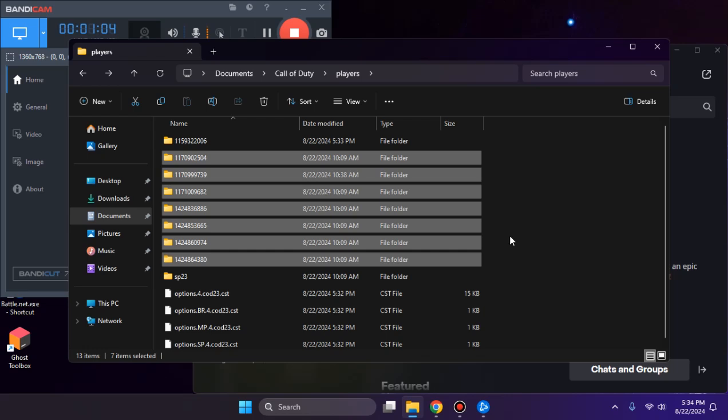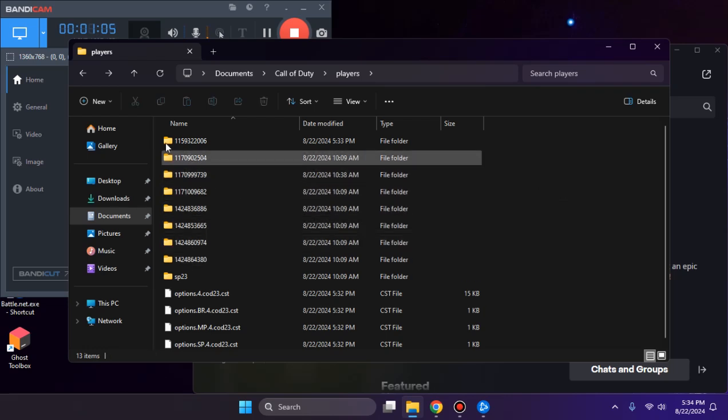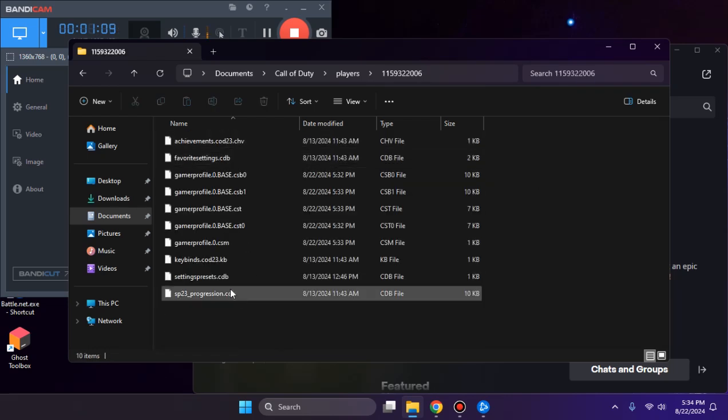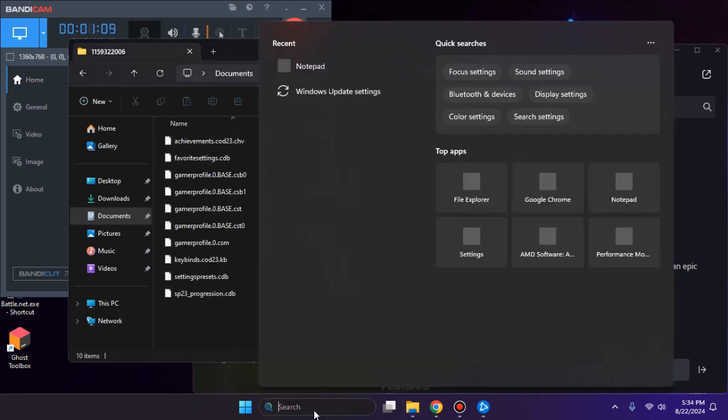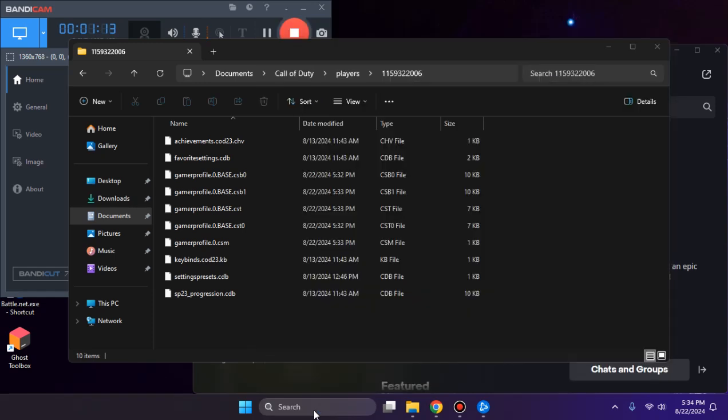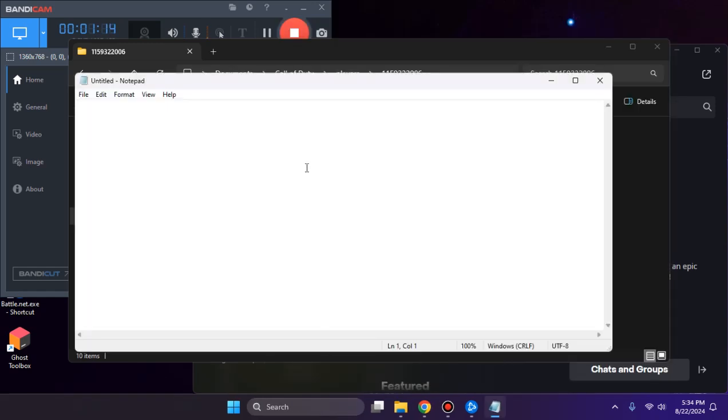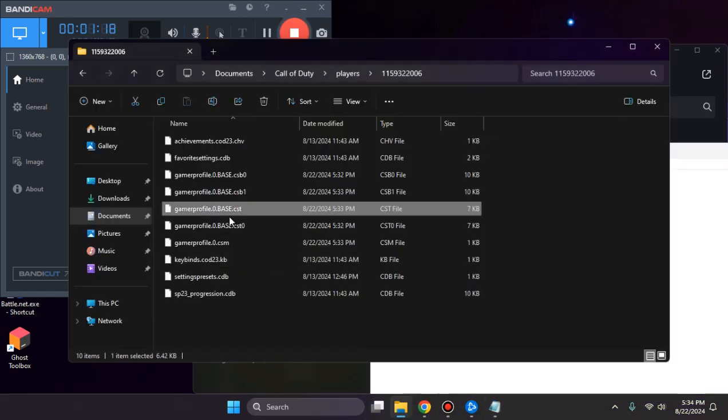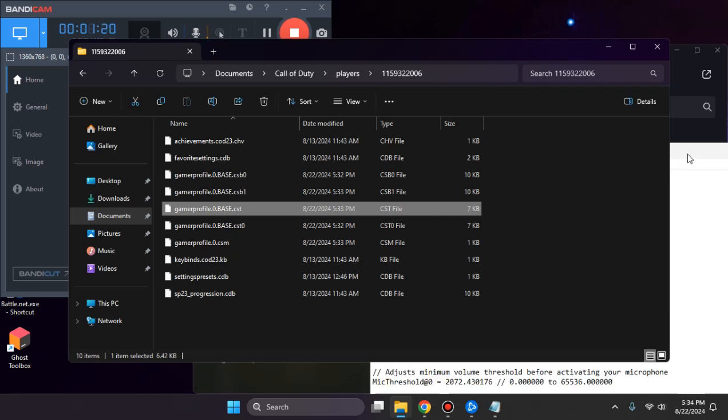I'm going to open the notepad and open this file in notepad.